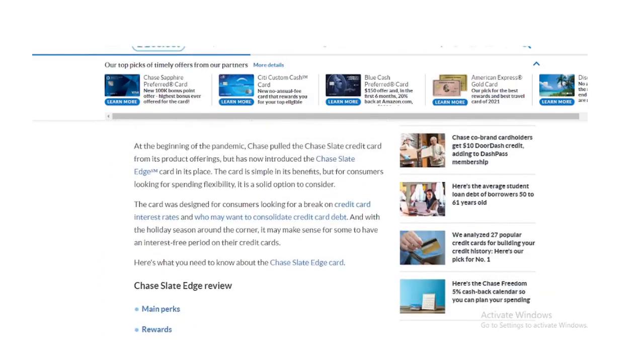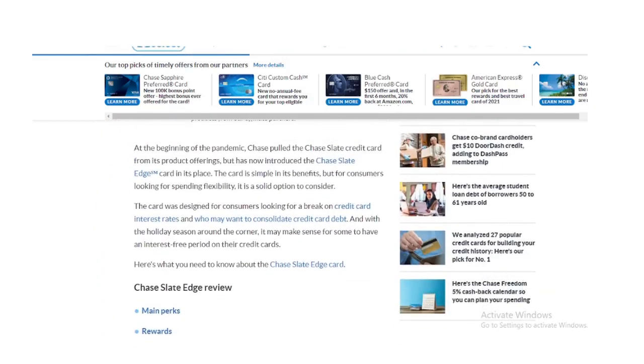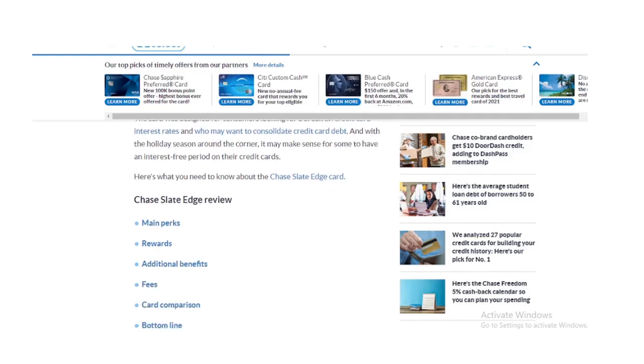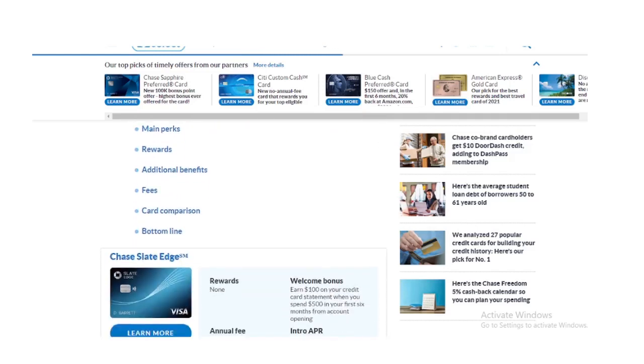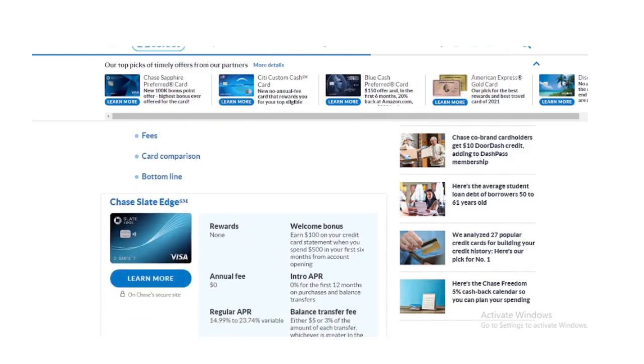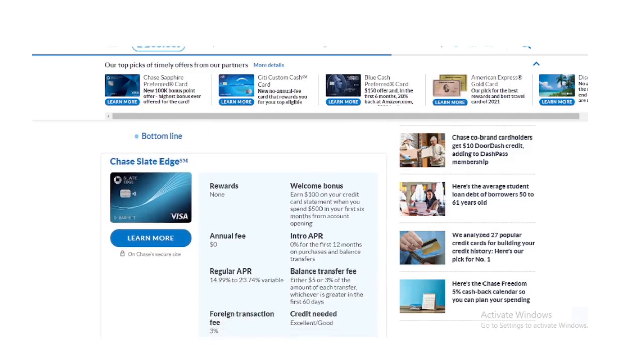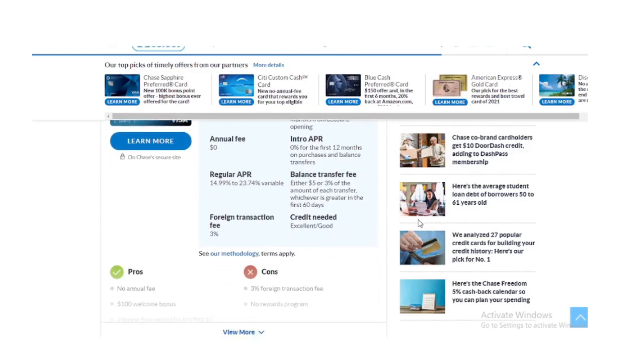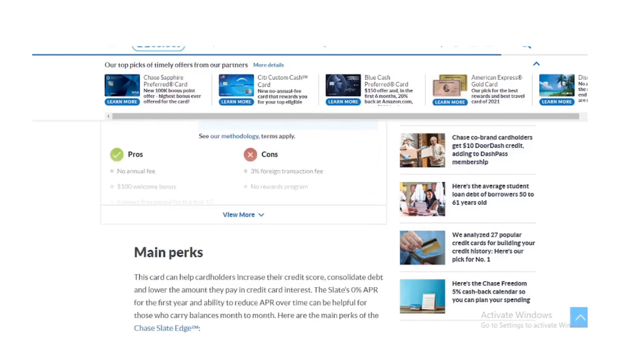$100 bonus statement credit when you spend $500 in the first 3 months, automatic consideration for 2% APR reduction if you make all payments on time and spend $1,000 by your next account anniversary, automatic eligibility for a credit line increase if you spend $500 in the first 6 months.